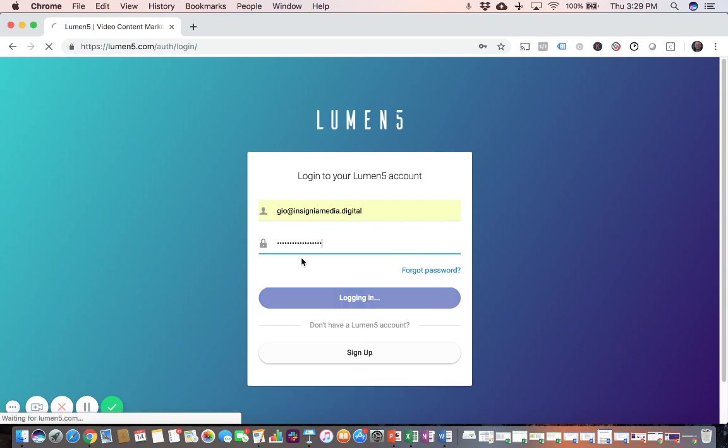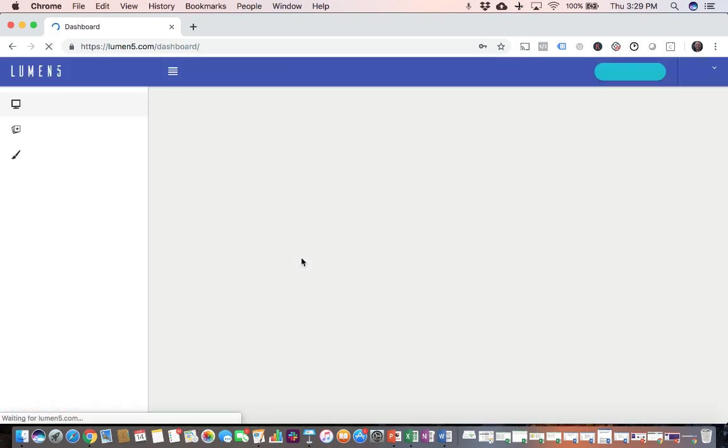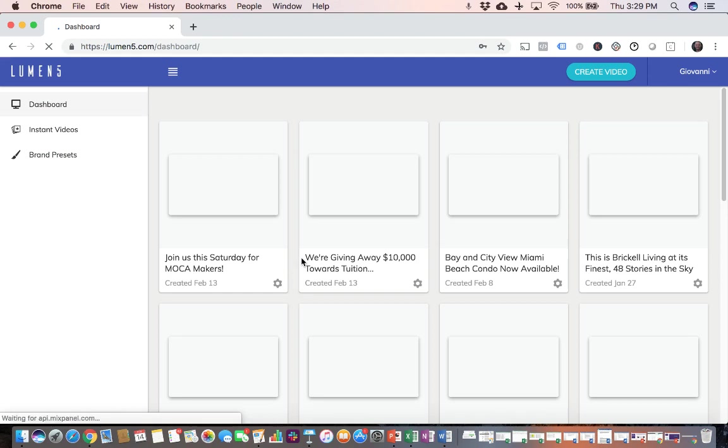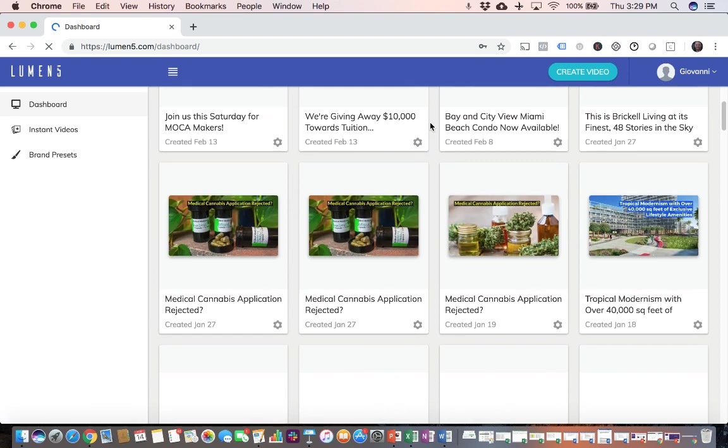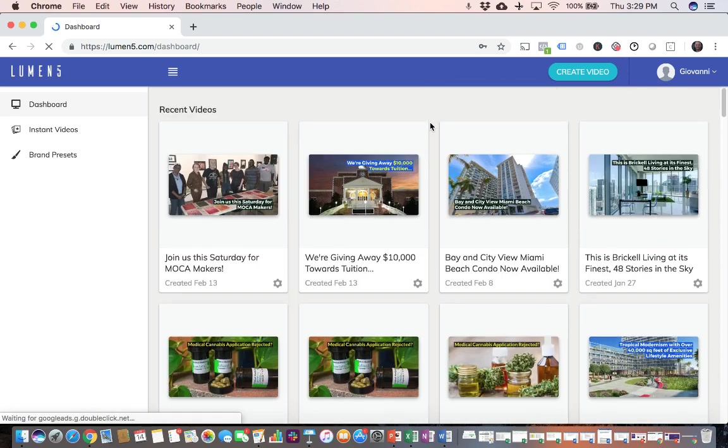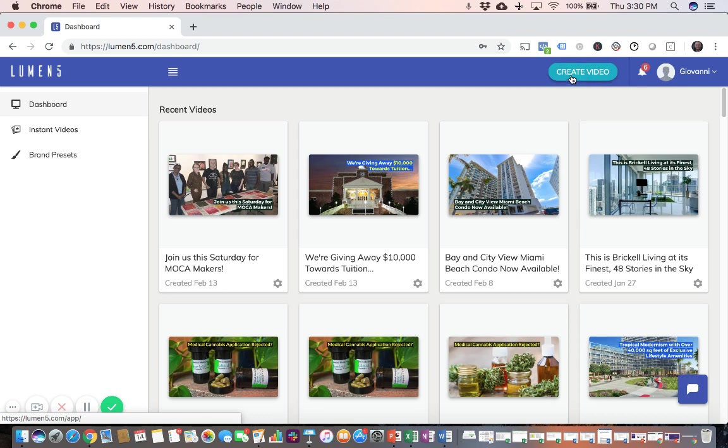Once you're logged in, a lot of times it's going to just bring you to your dashboard, as you can see here. It's going to show you all the videos that you've made in the past. To create a new video, we're going to click on the Create Video button on the top right-hand corner.